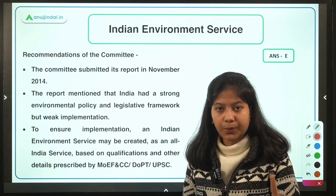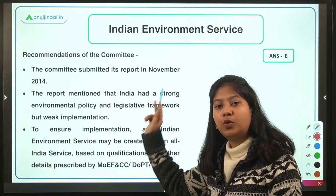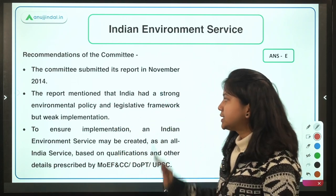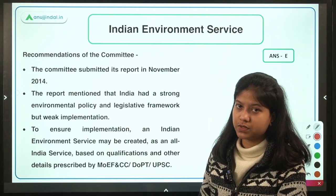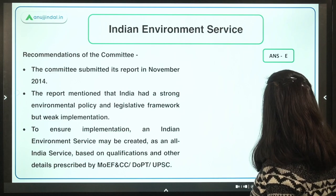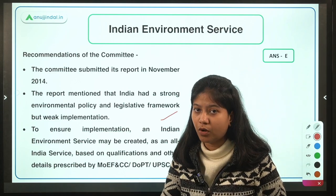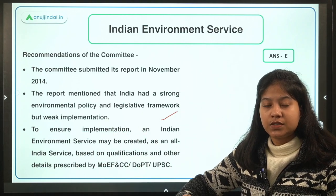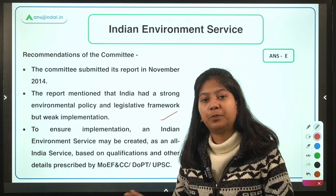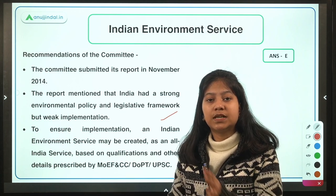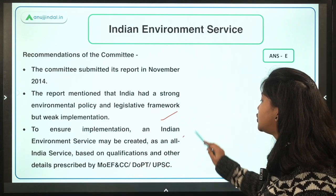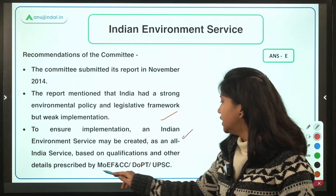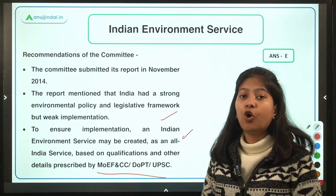The committee was created in 2014 and submitted its report in 2014 itself — the exact month is not important to memorize. A key finding in the report was that India has a strong legislative framework for the environment but a weak implementation structure, which is why environmental laws are not being implemented at the scale envisaged in the law.